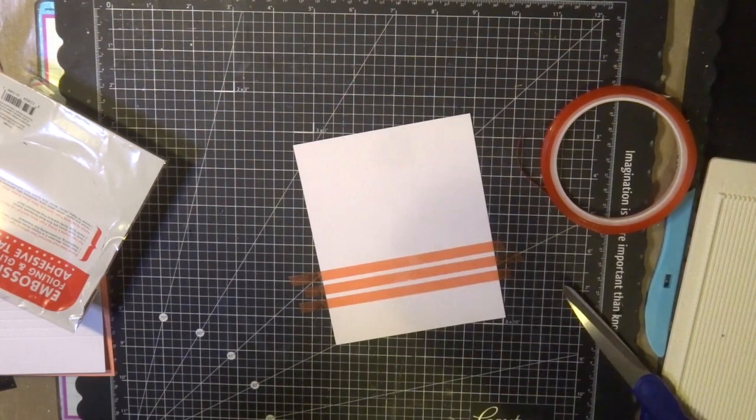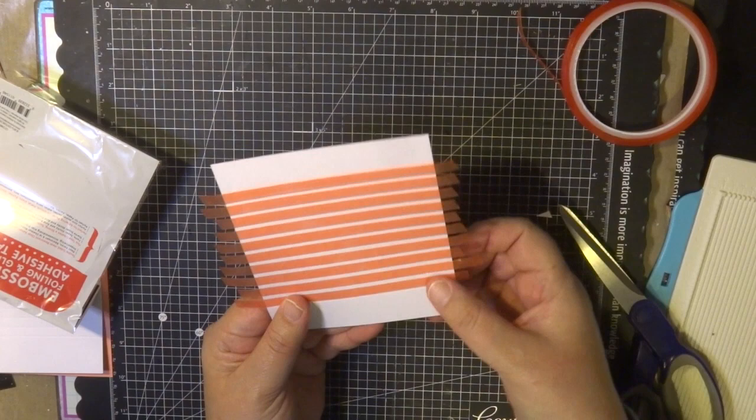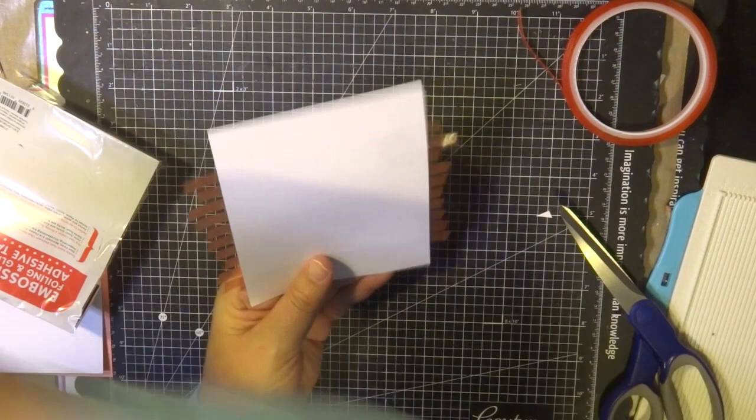So once I've done that I've got a cardstock that looks like this and I'm going to trim down the edges. In hindsight I probably should have used a craft knife because this tape is so sticky and strong it does adhere to your scissors blades so make sure you clean them after you've used them.